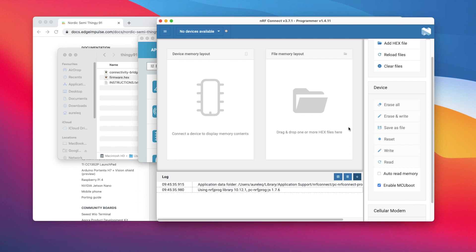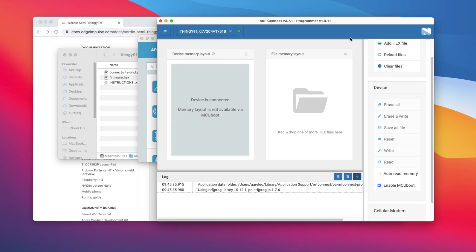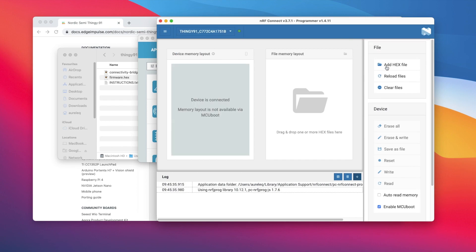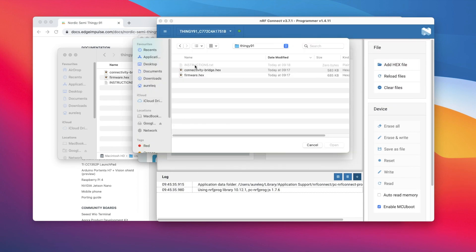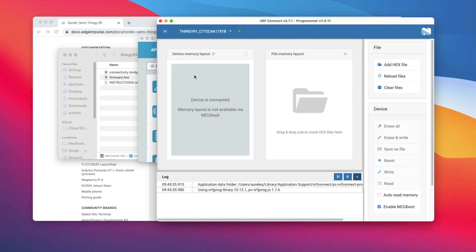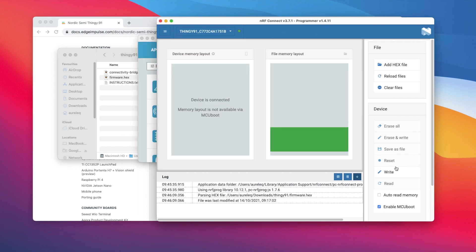In the programmer navigation bar, click select device. In the menu on the right, click add hex file and browse and select the firmware.hex file from the firmware previously downloaded.